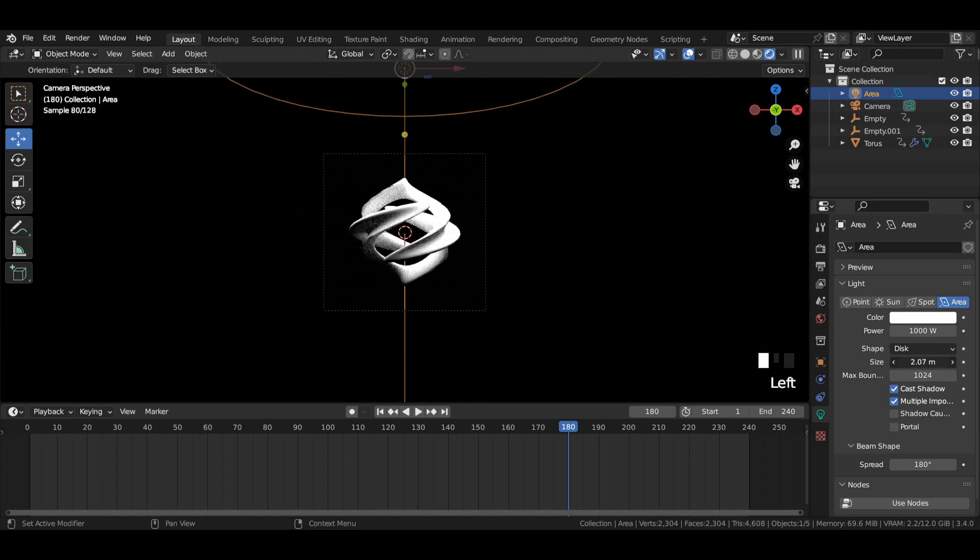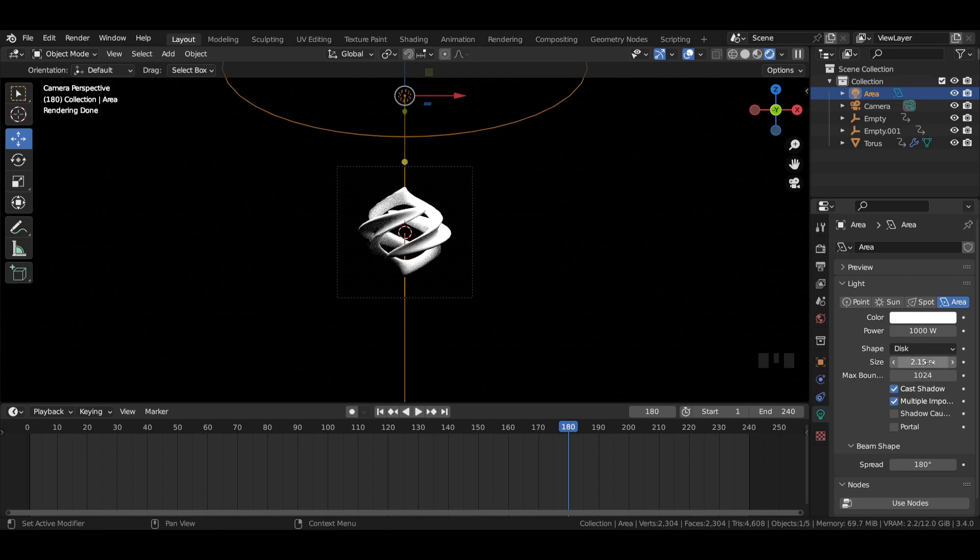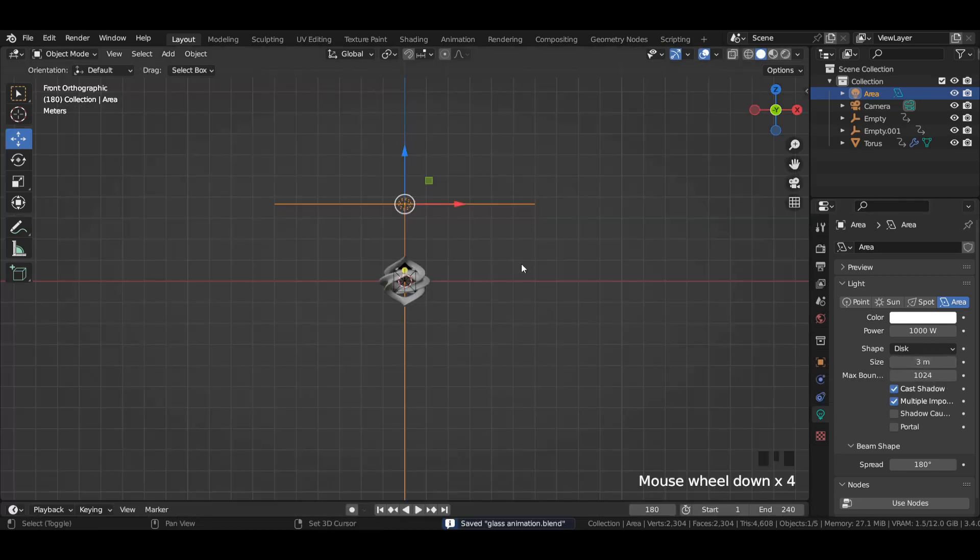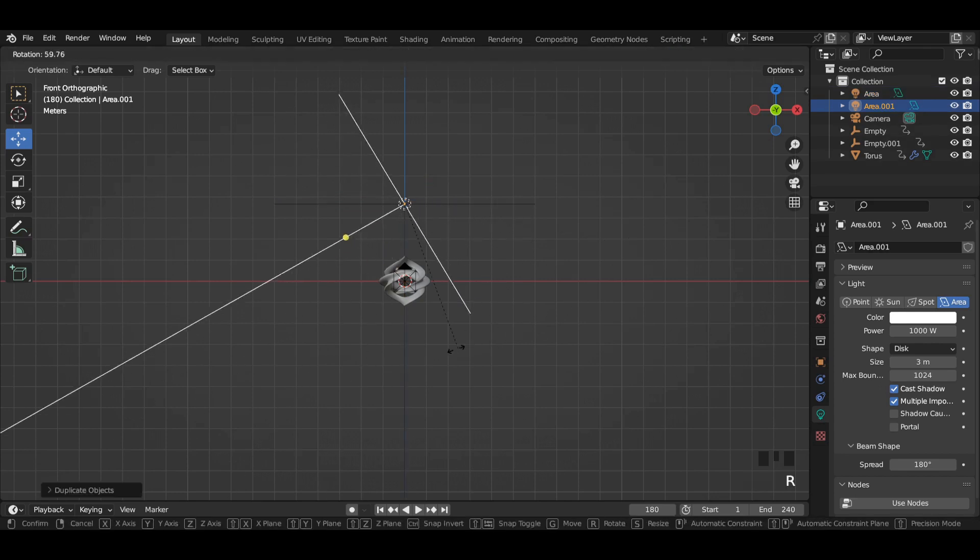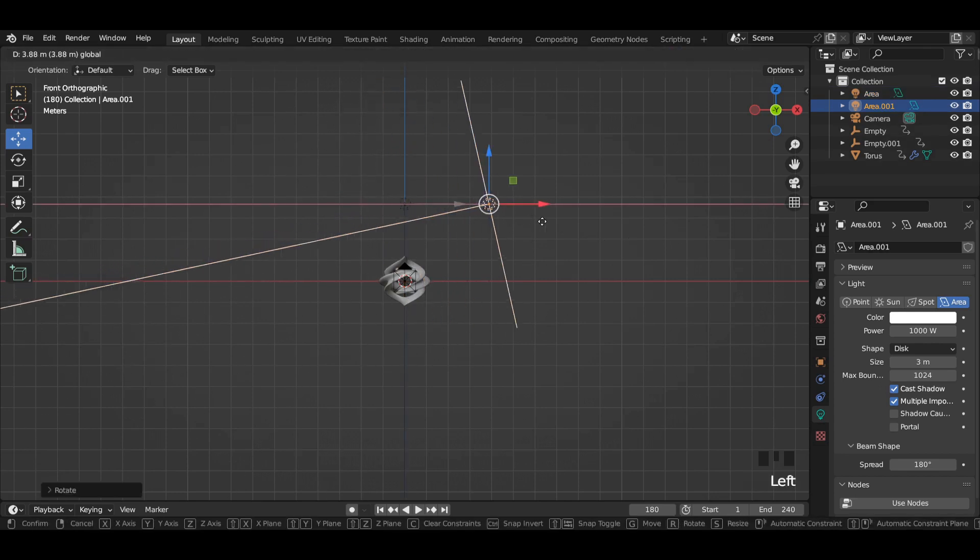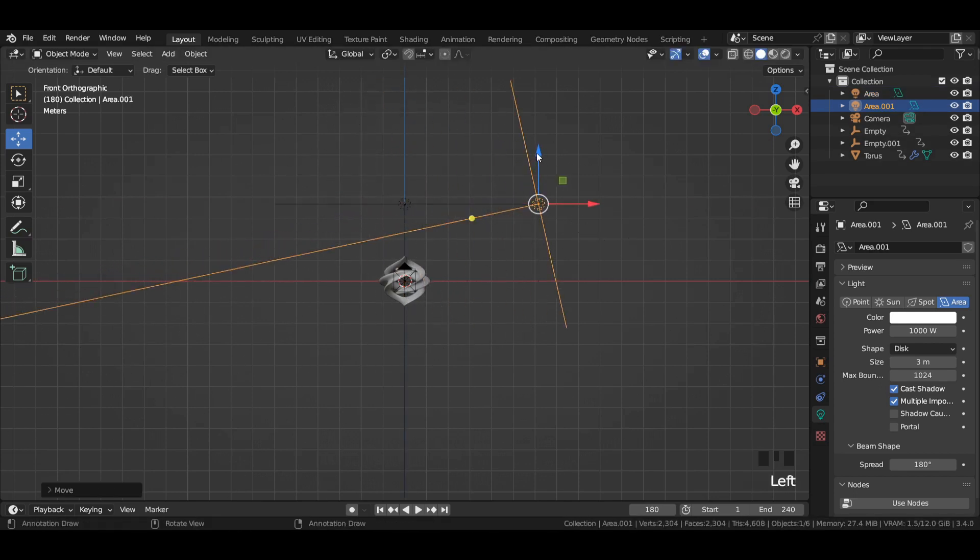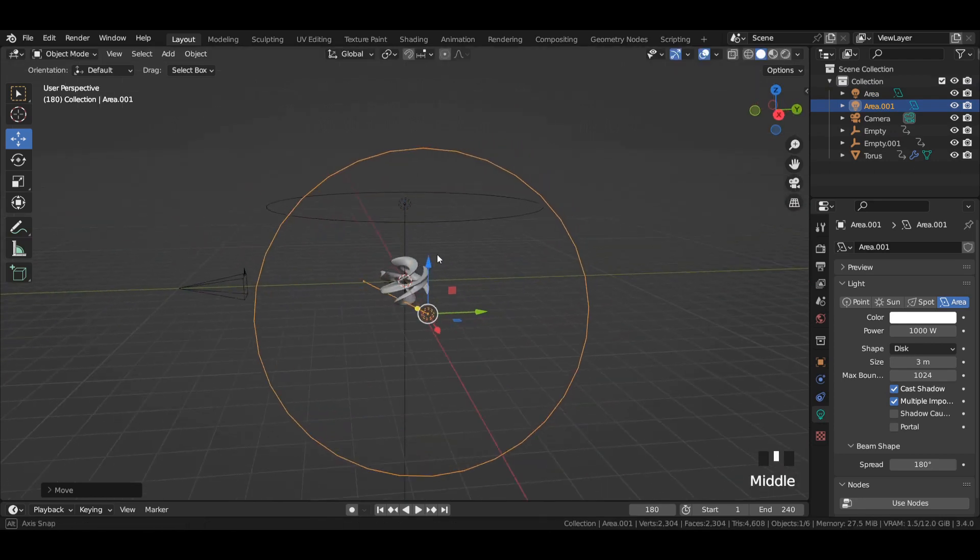Also increase its size to 3 meters. Duplicate the area light, rotate it, and point it from the other side.